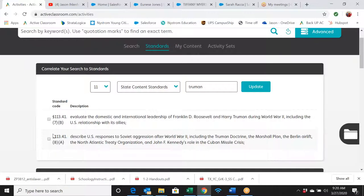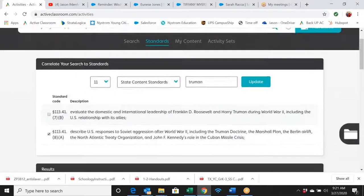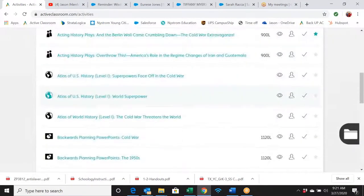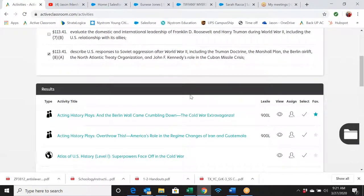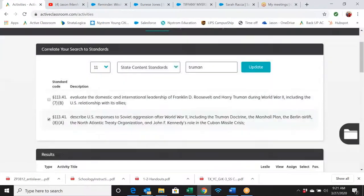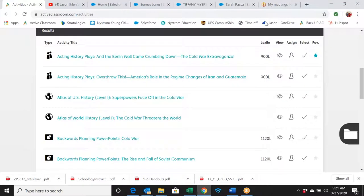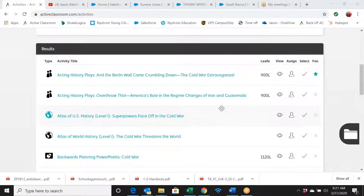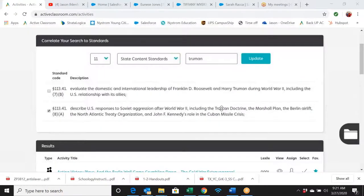When you select a TEKS, it's going to pull up all of the activities that relate to everything in that TEKS — Soviet aggression after World War Two, Truman Doctrine, NATO, Cuban Missile Crisis. If you want to narrow that down — maybe you want to focus on Soviet aggression — you can go up to the main bar, type in 'Soviets,' and hit Enter. It'll pull up everything that has to do with Soviets.